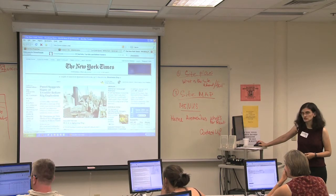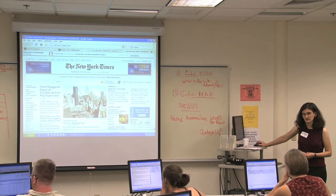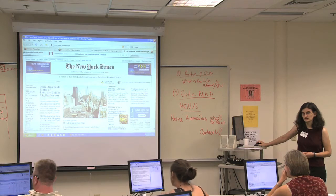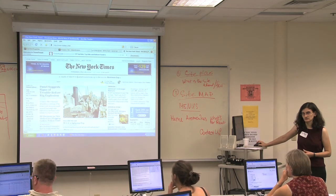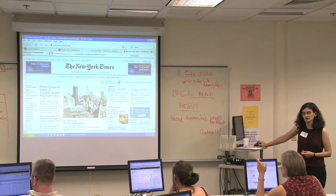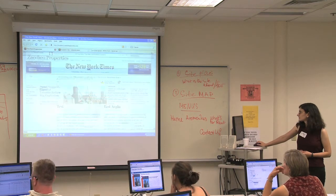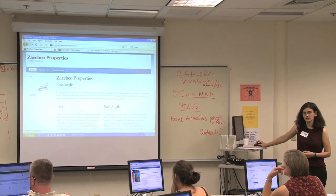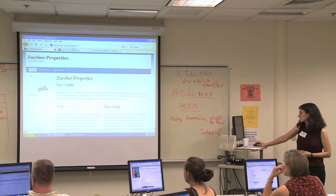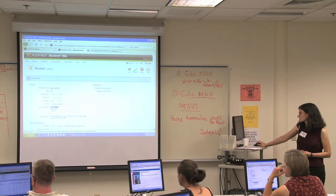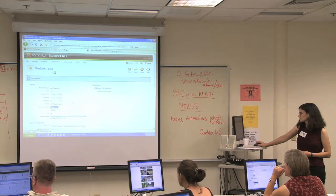Does everyone understand how to make a link from an image and from text? Christina, are you OK? You can keep going. Can you go to the front end? I just don't understand what you're doing. Let's go through this again, actually. I'm going to close this. We're going to start from scratch on creating a new module.